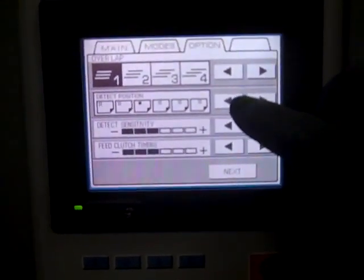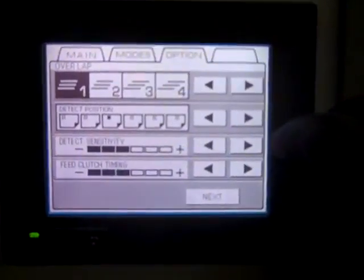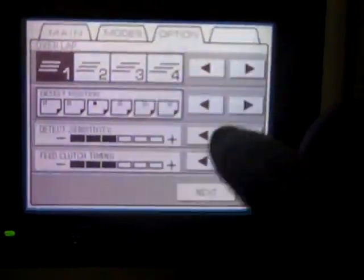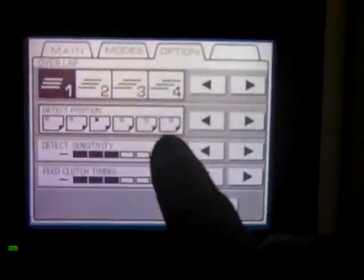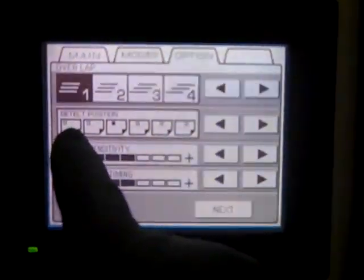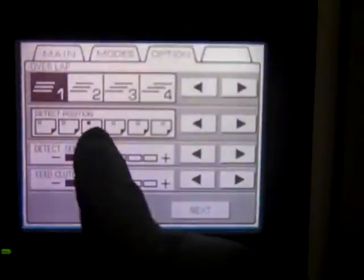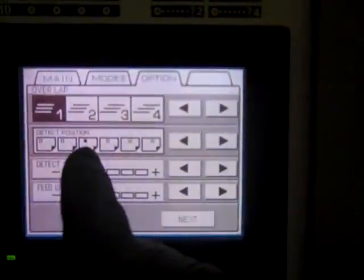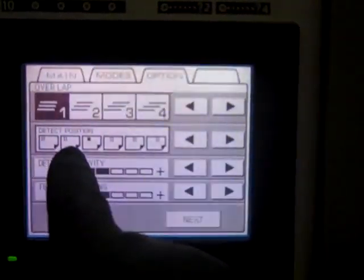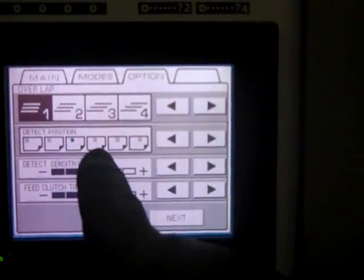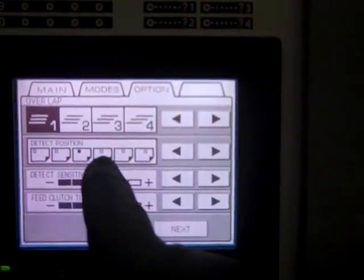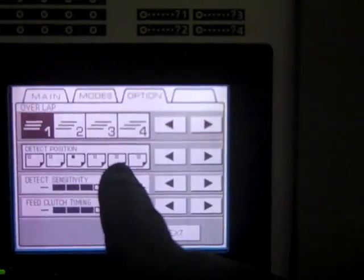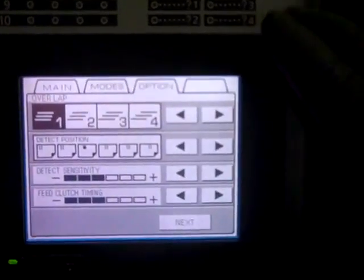Now this section here is detect position. Basically you have six positions. You have the front of the book, the middle of the book, on the front side of the middle of the book. And in between those two is this section right here. Then you have just past the middle of the book, in between that and the end and the end of the book.